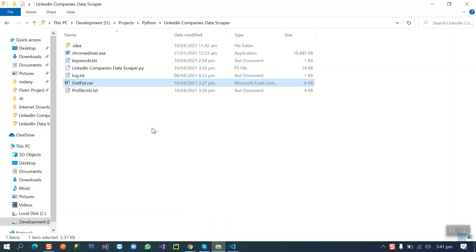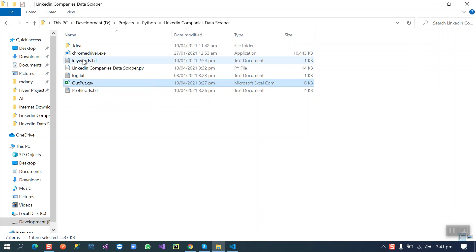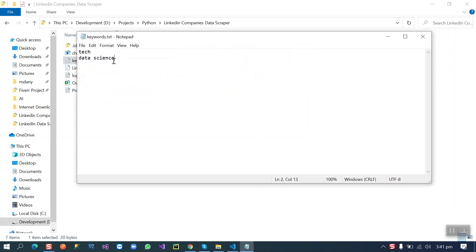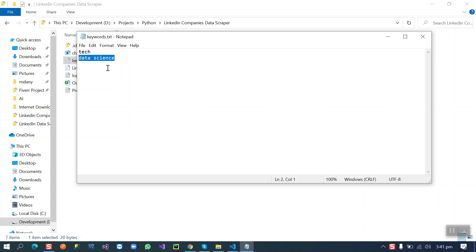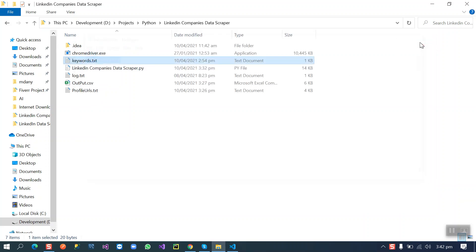In this log file you can input your credentials separated by semicolon. And here in keywords.txt file you can input your keywords, like I want the tech companies, data science companies, and so on. There is no limit to input the keywords here.